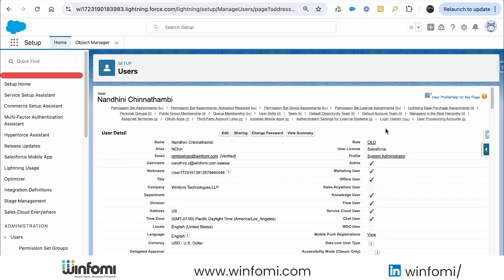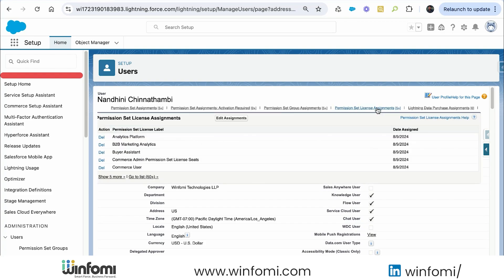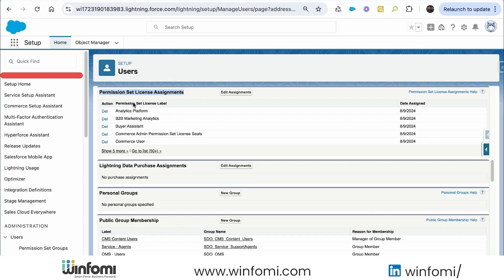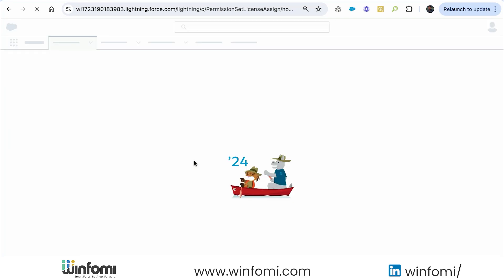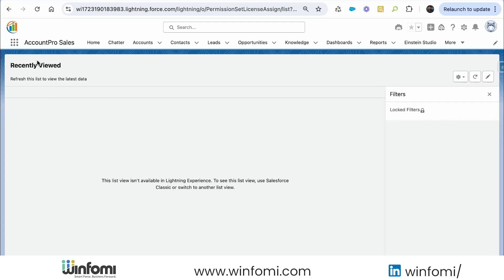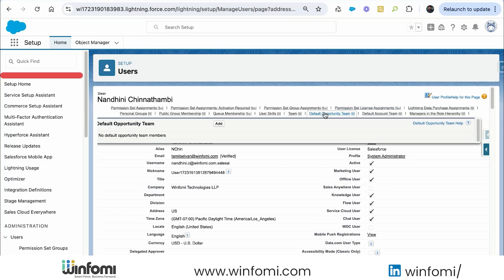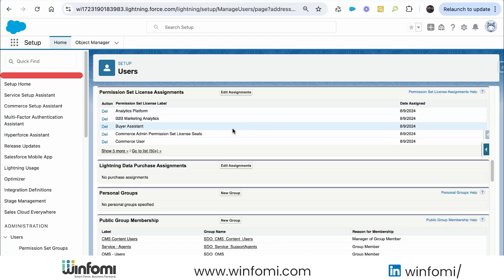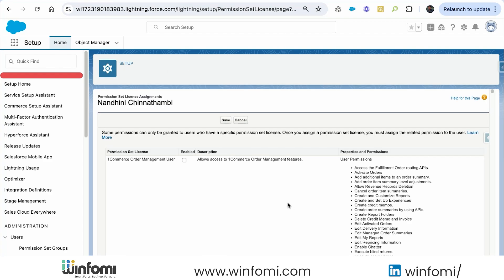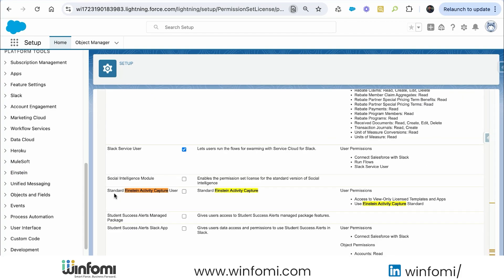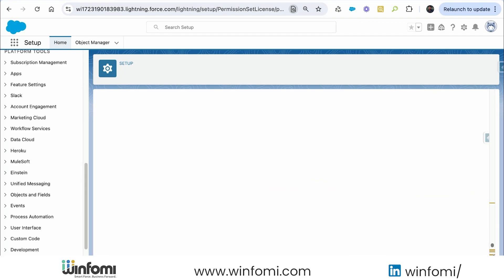First we need to assign the permission set license. Let me go to the permission set license assignment. Let me click Edit Assignment and search for Einstein Activity Capture. You can see there is a license called Standard Einstein Activity Capture User — this is the license we need to assign.